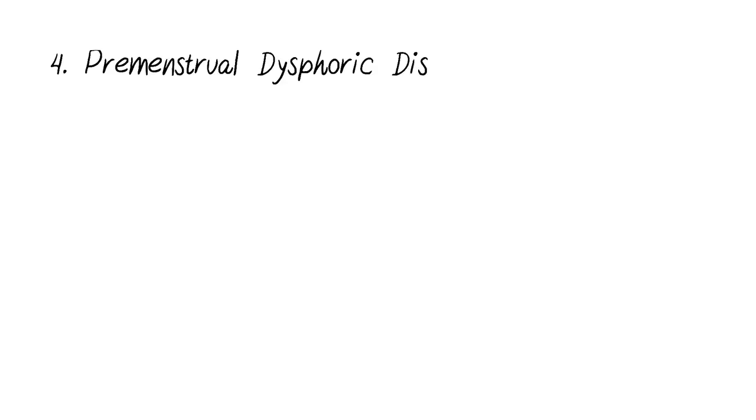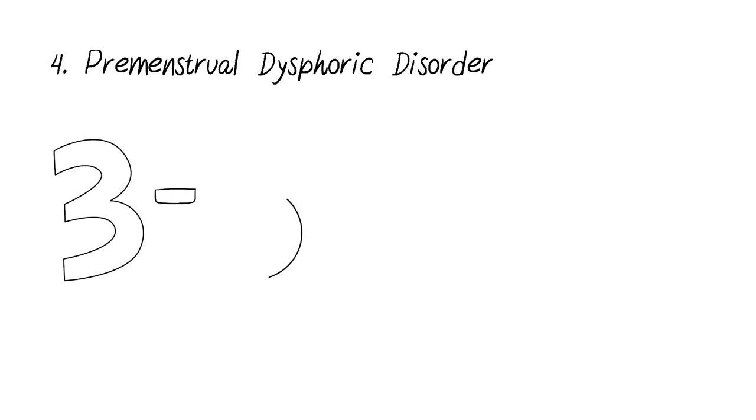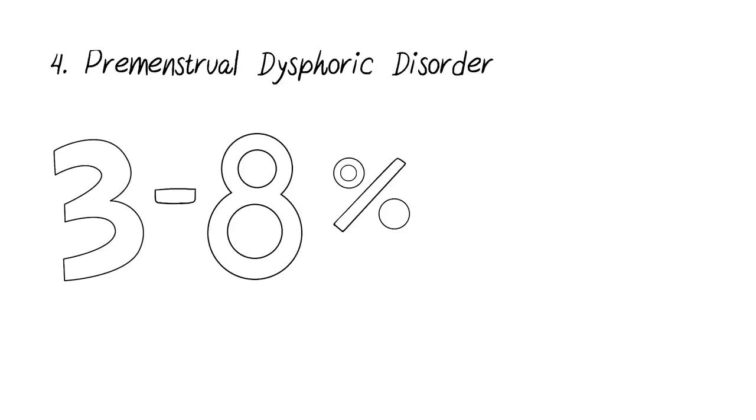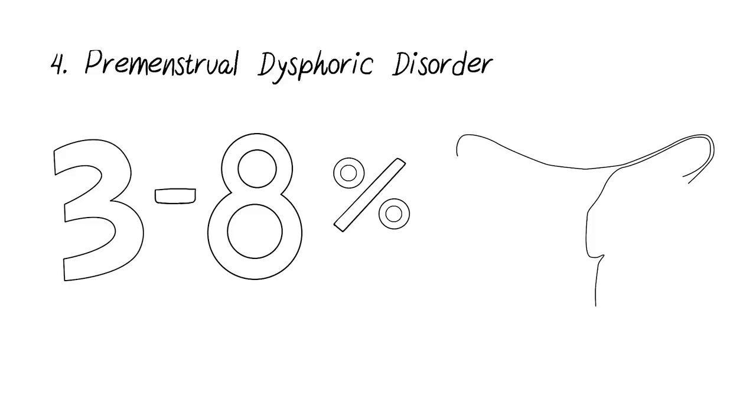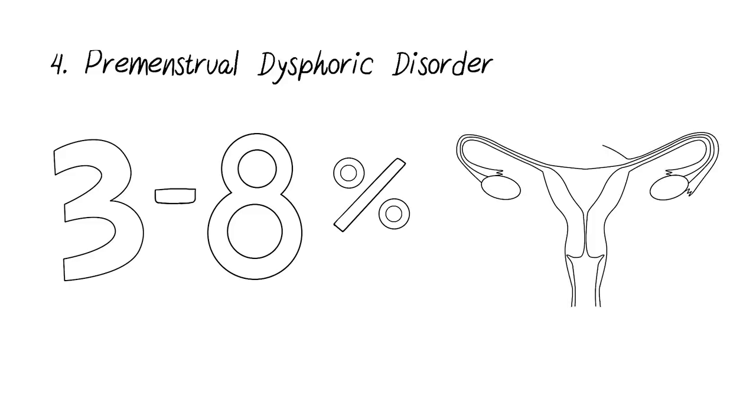Premenstrual dysphoric disorder is disabling approximately 3-8% of women, and no one can really figure out why. The following symptoms occur during the menstrual cycle, and a usual diagnosis would require at least five of the following symptoms to be present.